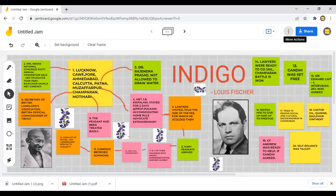In 1916, the Indian National Congress Party annual convention was held in Lucknow. Around 2,301 delegates took part, along with many visitors. It was at this place that Raj Kumar Shukla met Gandhiji. He requested Gandhiji to visit Champaran and to set the sharecroppers free from the clutches of the British landlords.